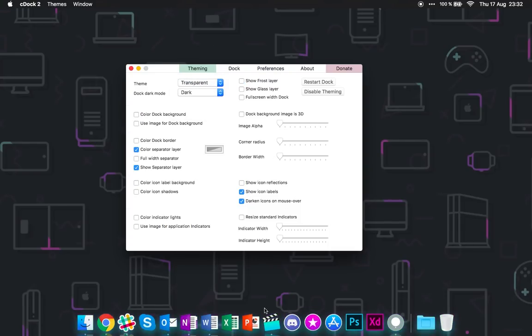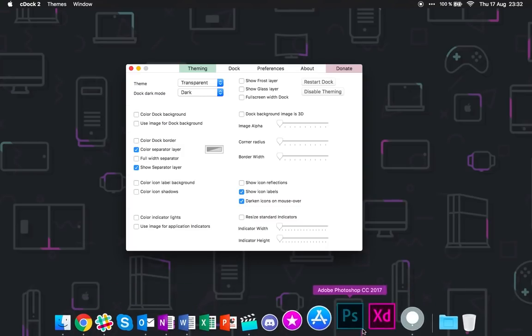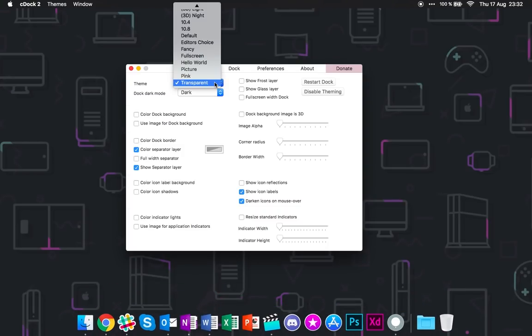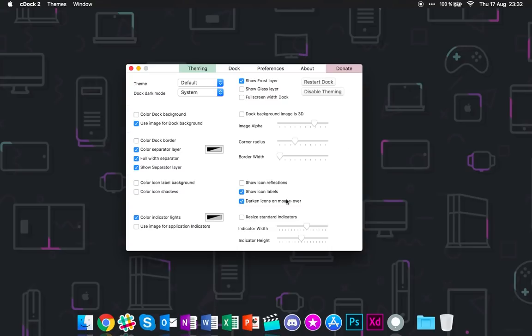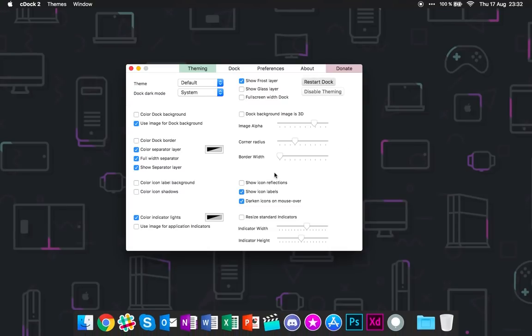Yeah, so transparent is exactly what you imagine. It's transparent, pretty boring. So I like to keep it at default. Let's restart this. There we go.